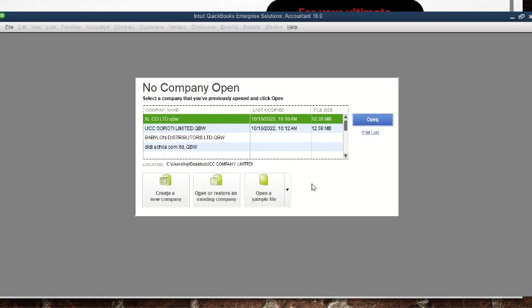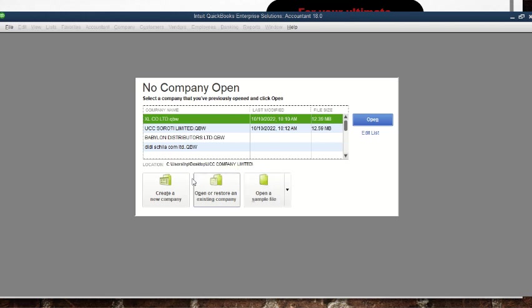For us, we are interested in creating a new company, which is the first option. There is also 'open or restore an existing company,' and we have 'open the sample file,' which is a company already created by QuickBooks. We are not interested in that — our interest is on 'create a new company.'